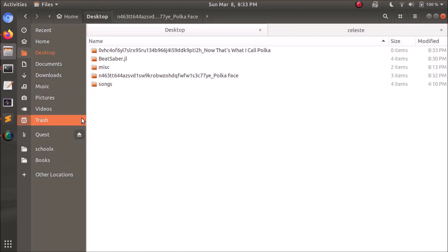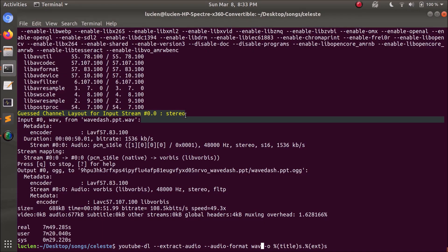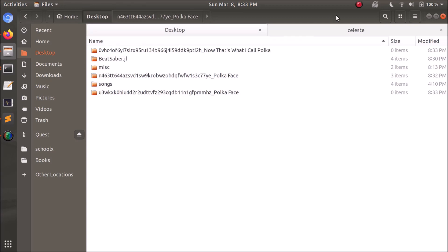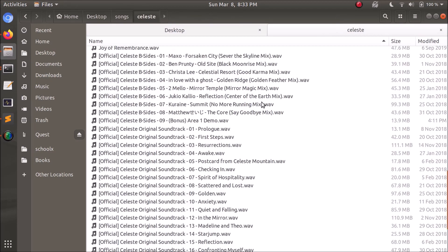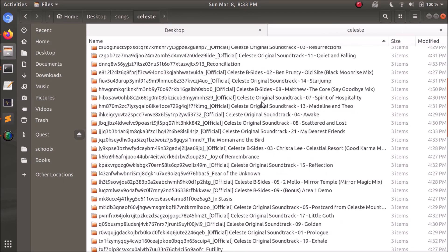So I downloaded it using YouTube DL as WAV files. And to process it, to turn every single one of those songs into Beat Saber maps, took less than eight minutes. Over here, we can actually see the maps themselves. Here are the songs, and here are all the finished maps.